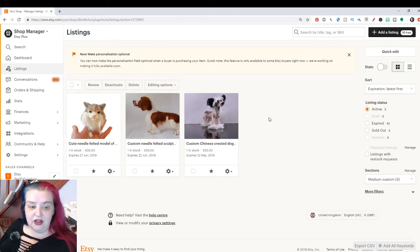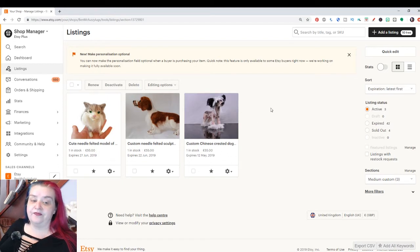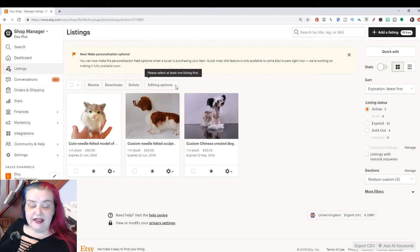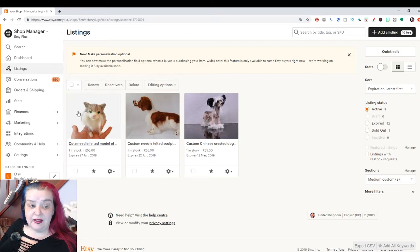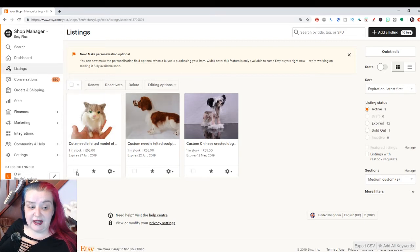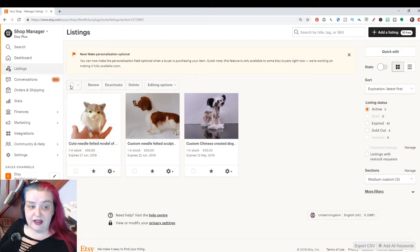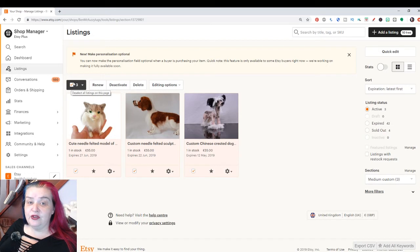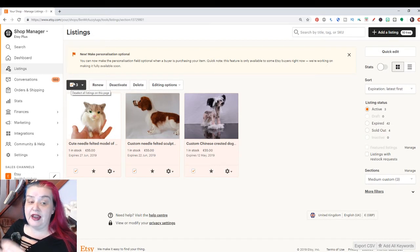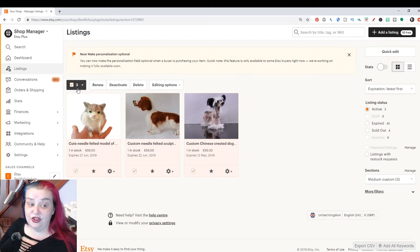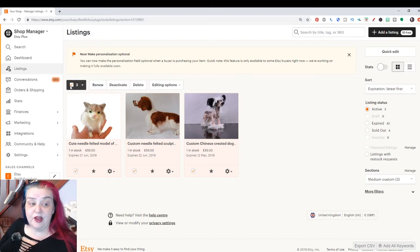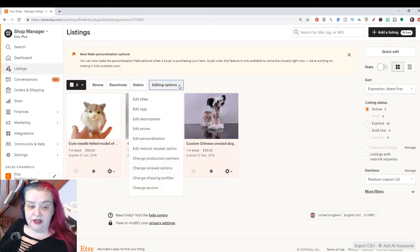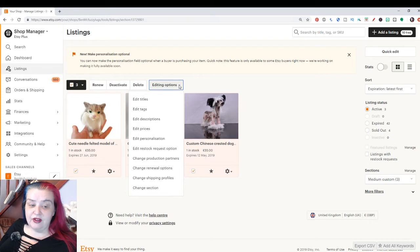Anyway, so we have all the listings here. And in this dropdown, we've got the editing options. Now, first of all, you've got to select all the items. Now, you can select them one by one, clicking like this, or we can select a lot just by clicking the box here. So if you're wanting to put something across your entire section or even across your entire shop, just click there. And then we click this editing options.